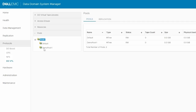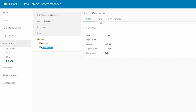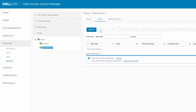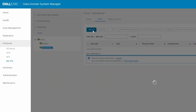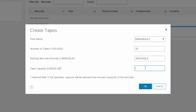Now, to create tapes inside this pool, go to Pools and then select the appropriate pool. In the menu, go to Tape. To create tapes inside this pool, click the Create button. Select the pool name from the drop-down menu, enter the number of tapes to be created, and enter the starting barcode in the specified format. Tape capacity can be left blank; the default value will be used. When finished, click OK.